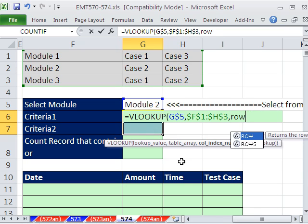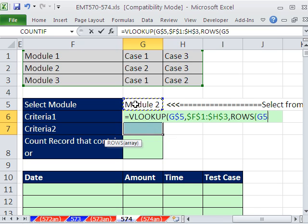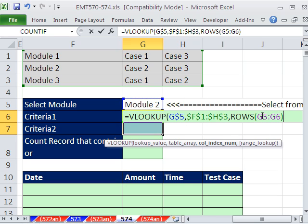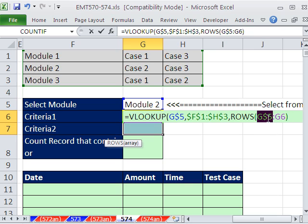So I'm going to do rows. And I'm going to highlight from that cell to the very same cell the VLOOKUP is in, close parentheses. Lock this one, F4,